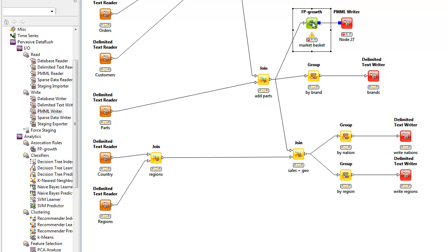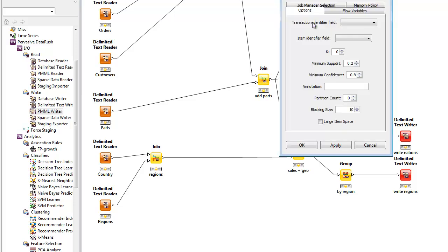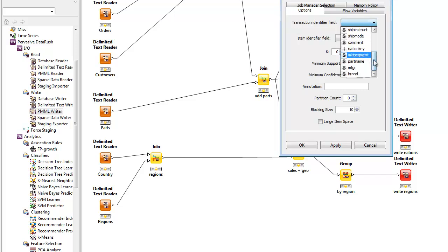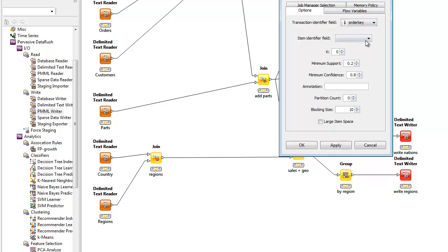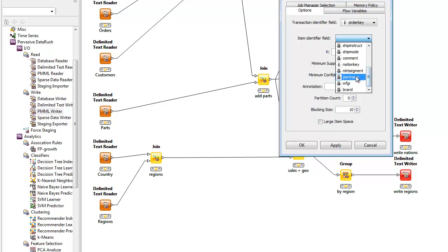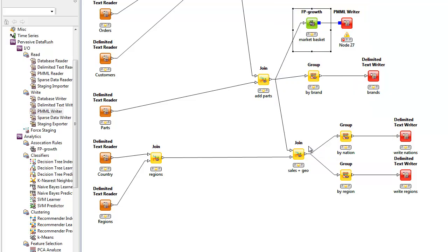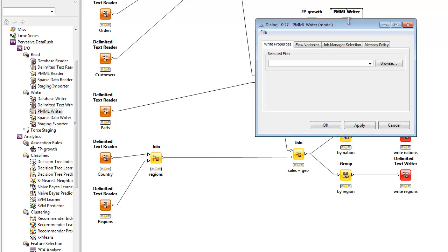We'll rename the operator's name to market basket. And to configure it, we'll tell it how to identify which items are in the same order, which is by order key, and how to identify the objects by their part name. Then we'll change the file writer operator's name to model, and we'll tell it what file to write out to, called marketbasket.pmml.